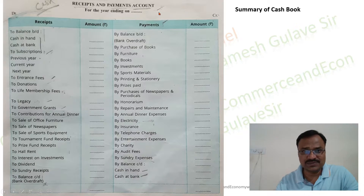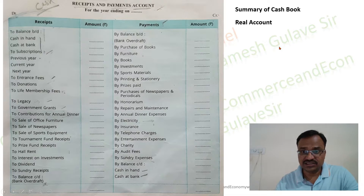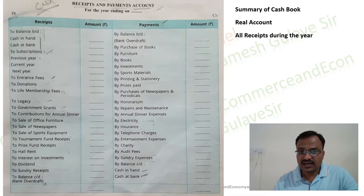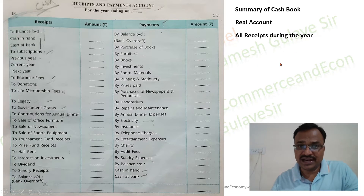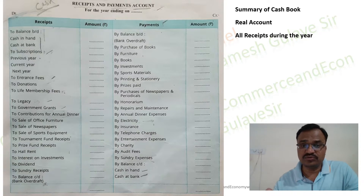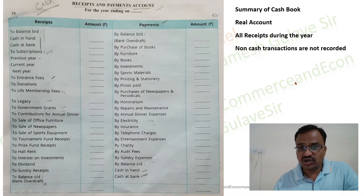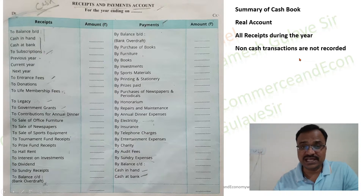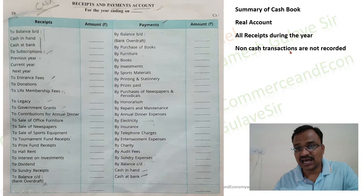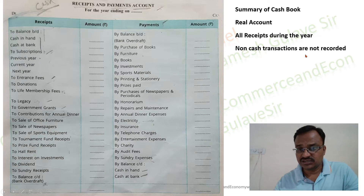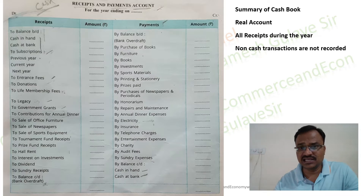The receipts and payment account is basically a summary of cash flow and is a real account in nature, so it records only cash transactions. All receipts and payments during the year are recorded irrespective of which year they belong to — if received in the current year they are recorded in the receipts and payment account. Non-cash transactions are not recorded here. An important example of a non-cash transaction is depreciation on fixed assets, which is a non-cash item and therefore not recorded in the receipts and payment account.